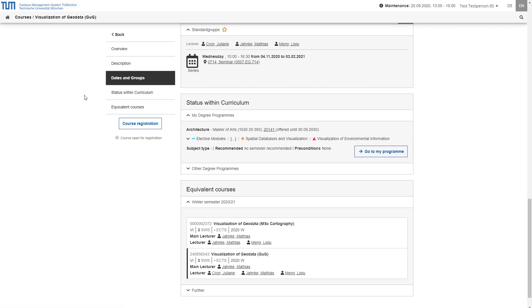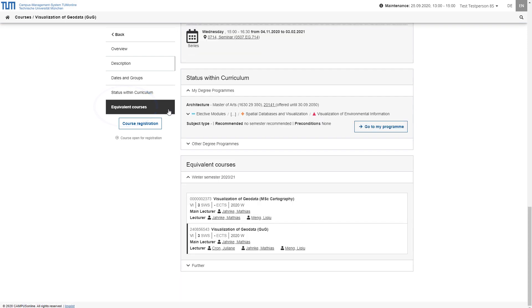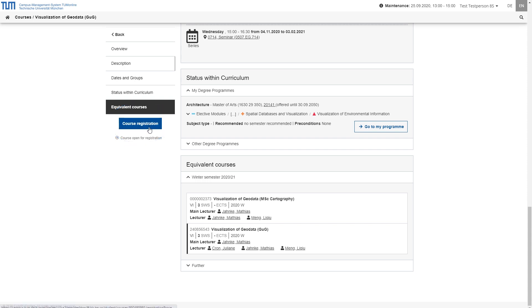Finally, under equivalent courses, you can see whether this course or an equivalent course will be offered again in the same semester or in which semesters it has taken place so far. If you now want to register for the selected event, click on course registration on the left-hand side of the page, you will then be redirected to the registration procedure from here.